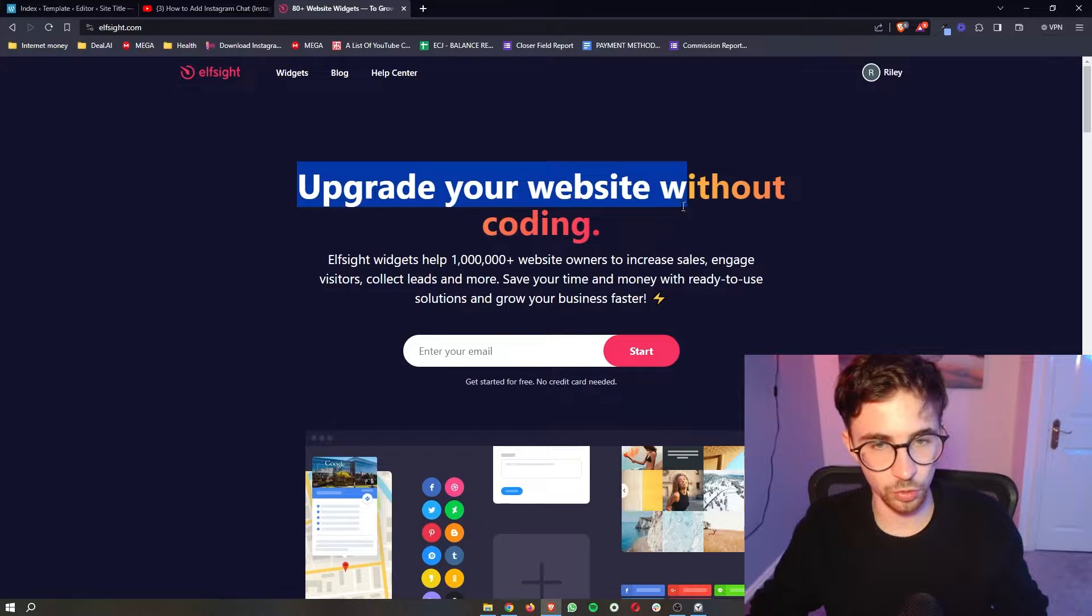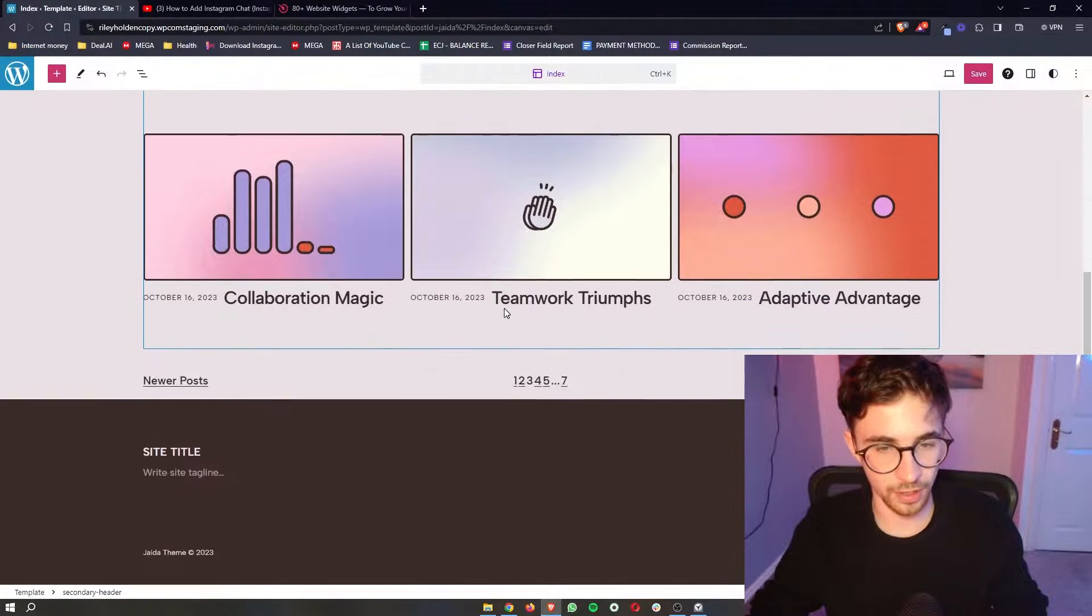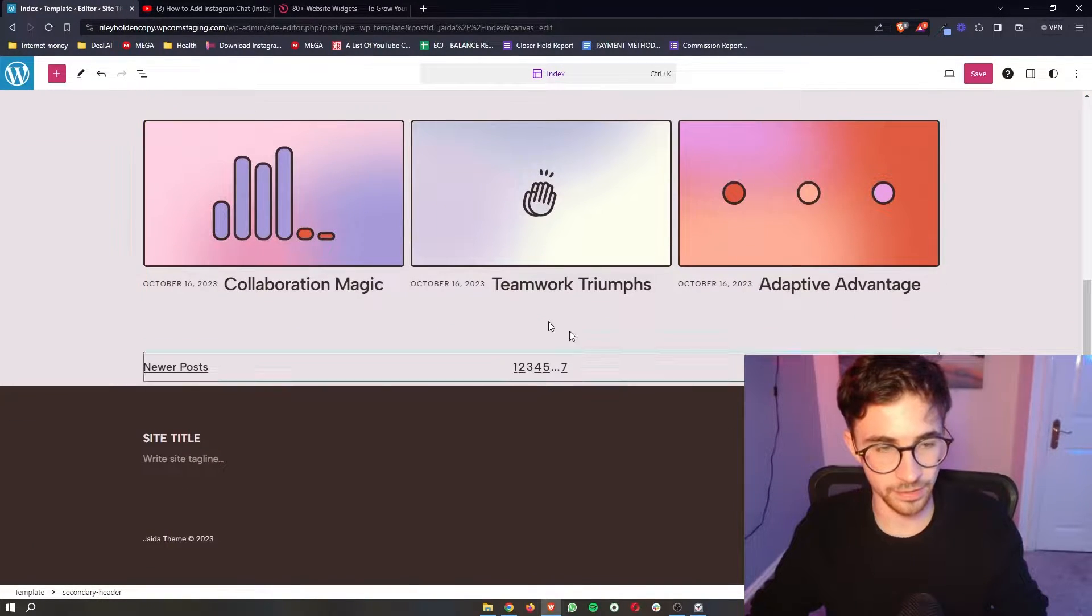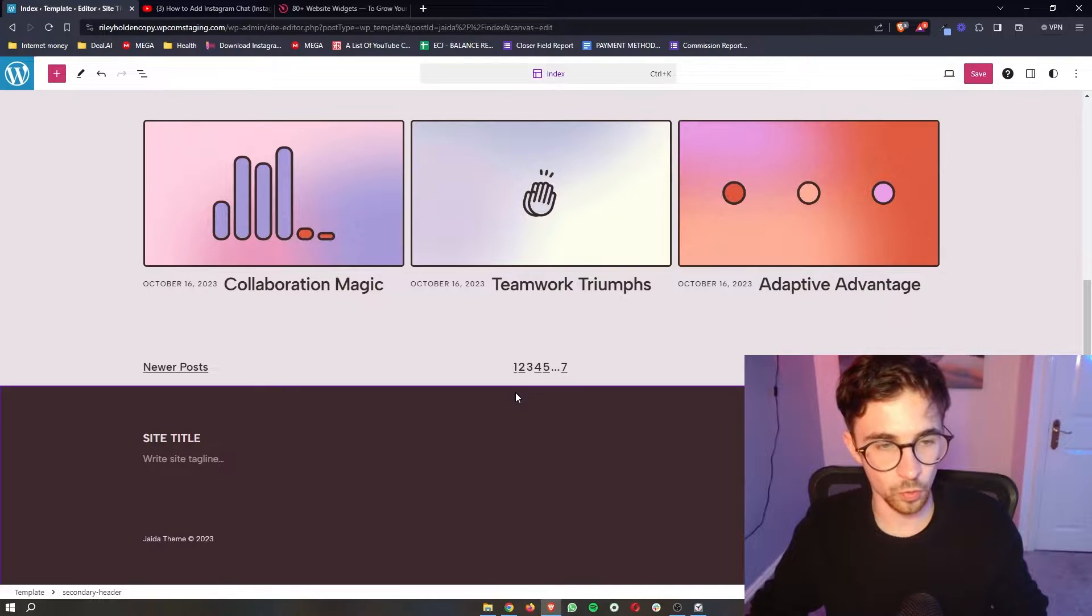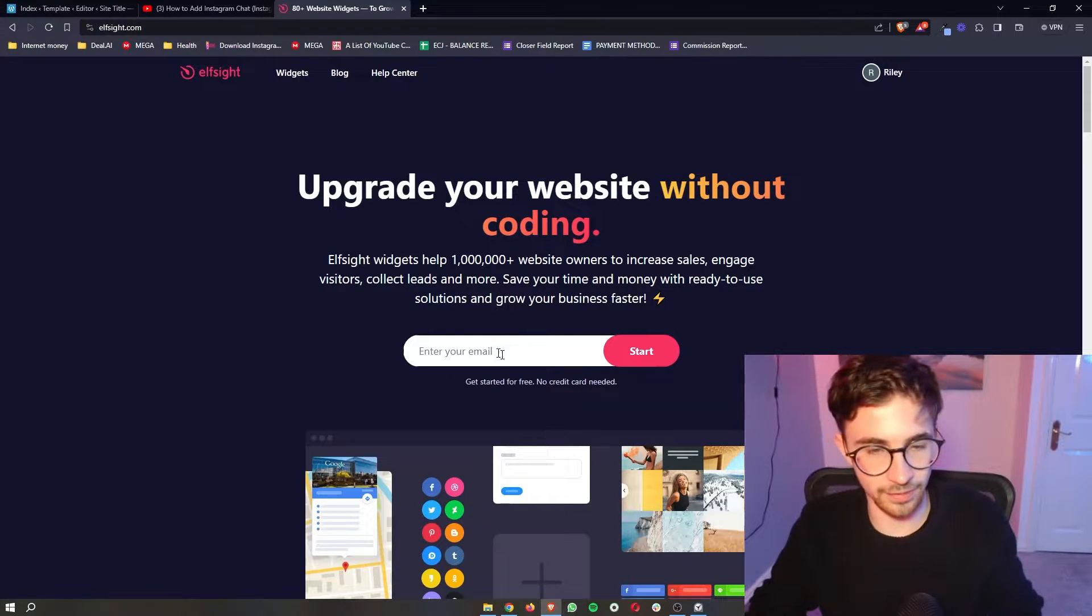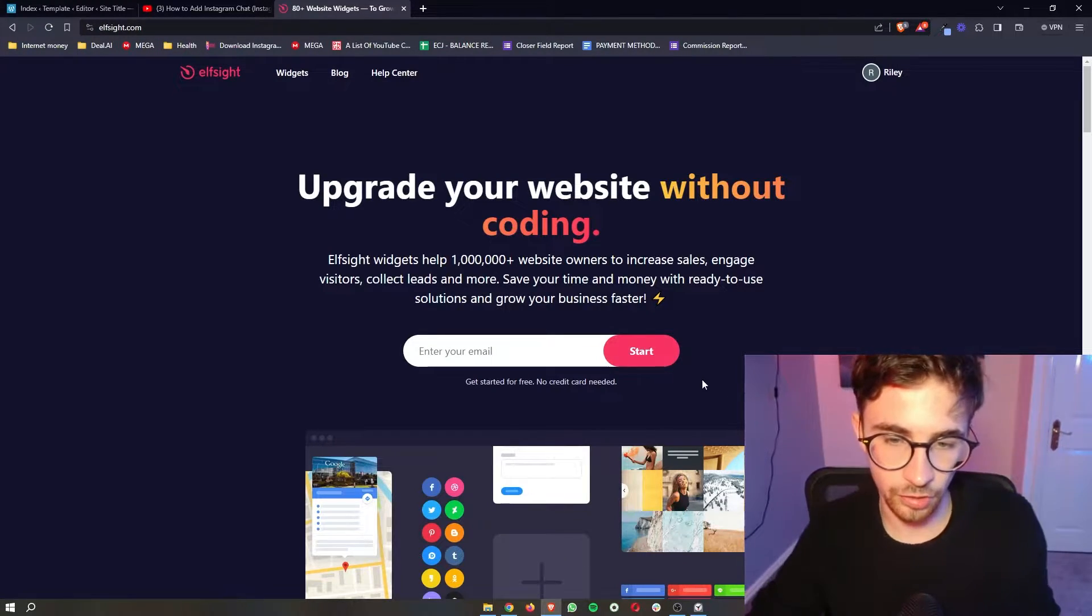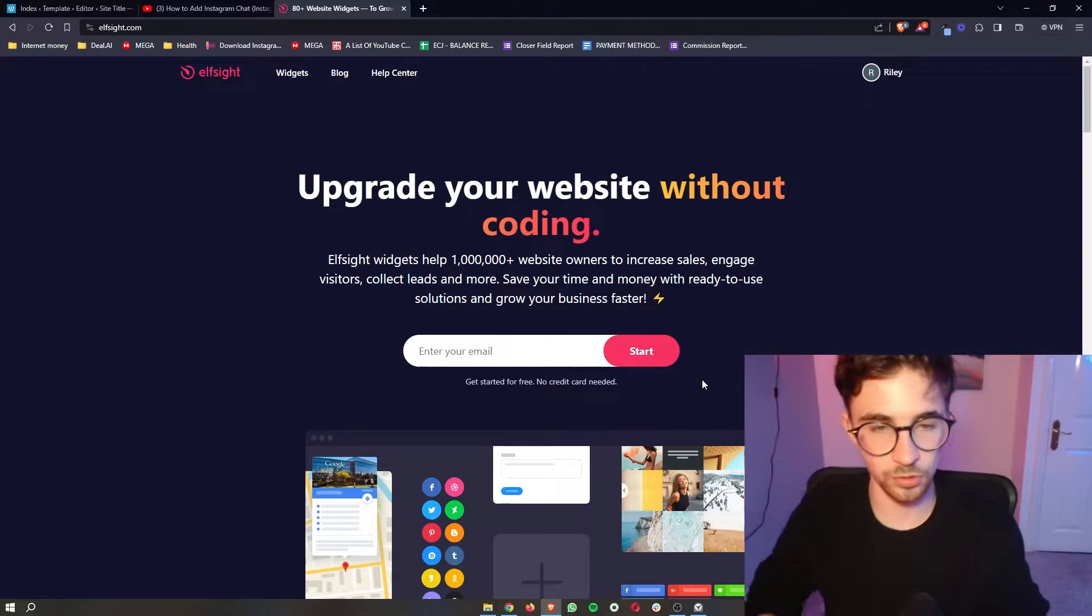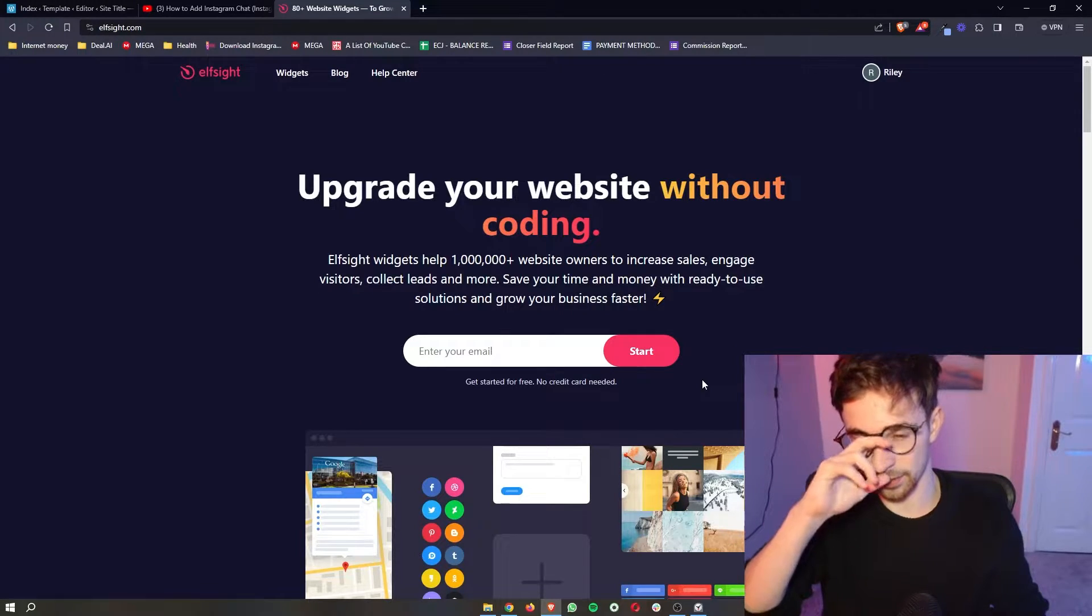Now this is the tool that we are going to be using in order to actually embed the RSS feed onto your WordPress site. So all you need to do is enter your email in here, click on start and then you can go through and create your L-Site account.